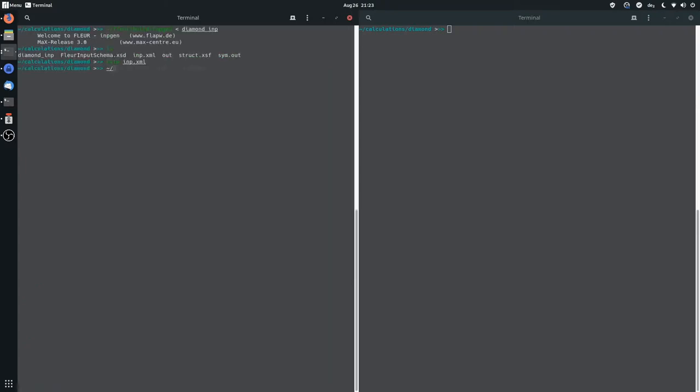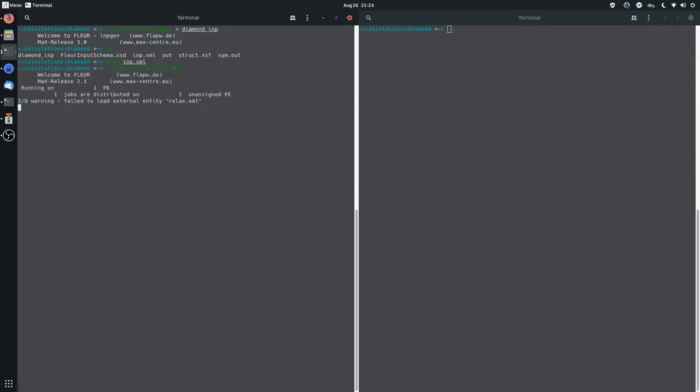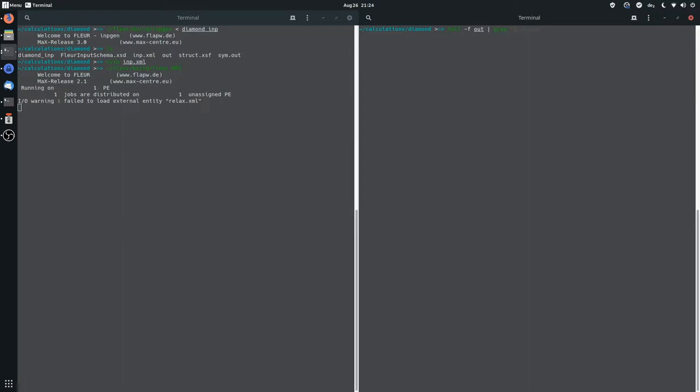And I think with this we can run our FLIR calculation, so we just type FLIR build FLIR API. And this starts the convergence. And since I compiled this with gfortran, there is no output in the console, but you can actually get it by grabbing the out file because all the output that usually is in the console is written into the out file. So we just grep for distance, and this should give us the usual iterations, the distances between the iterations.